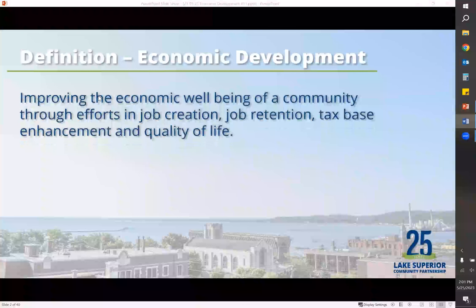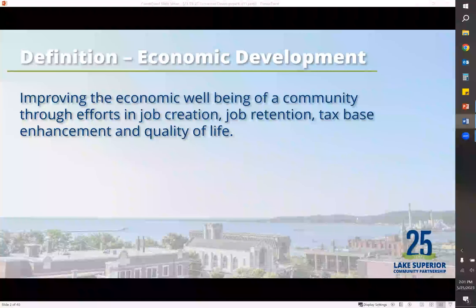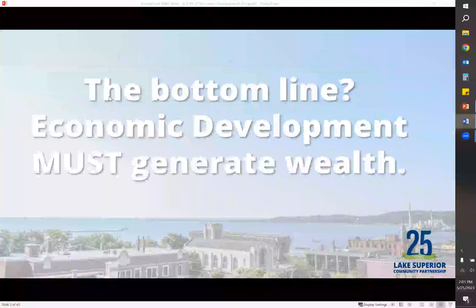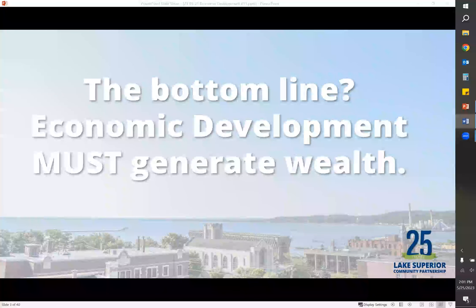So to get started, what truly is the definition of economic development? It is improving the economic well-being of a community through efforts in job creation, job retention, tax-based enhancement, and quality of life. In the end, what it really is all about is generating wealth in the community.